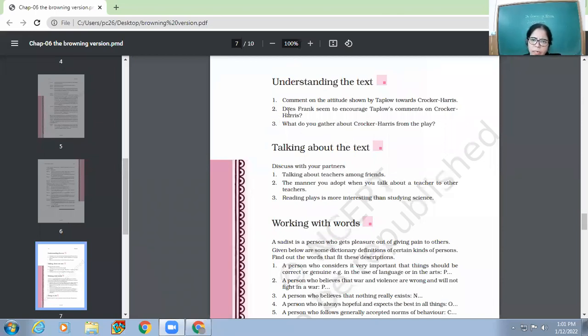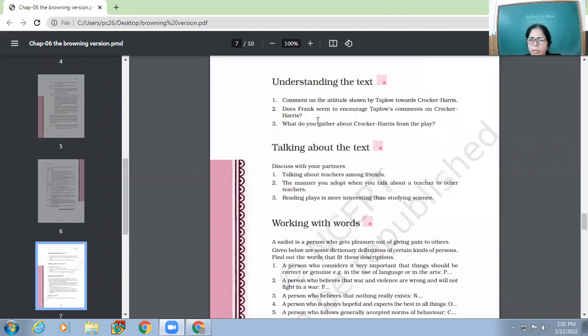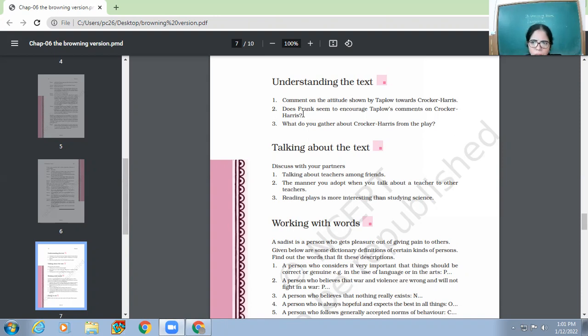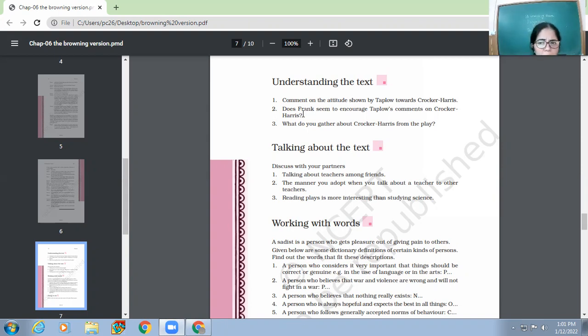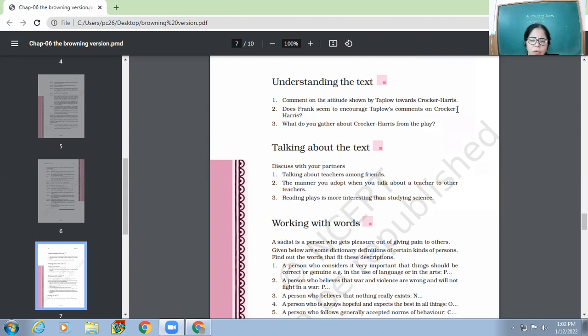Second question is, does Frank seem to encourage Taplow's comments on Crocker-Harris? And we had discussed that yes, Frank actually is encouraging Taplow's comments on Crocker-Harris because he's the kind of fellow who wants to know how Taplow is able to exert such kind of influence upon his students.